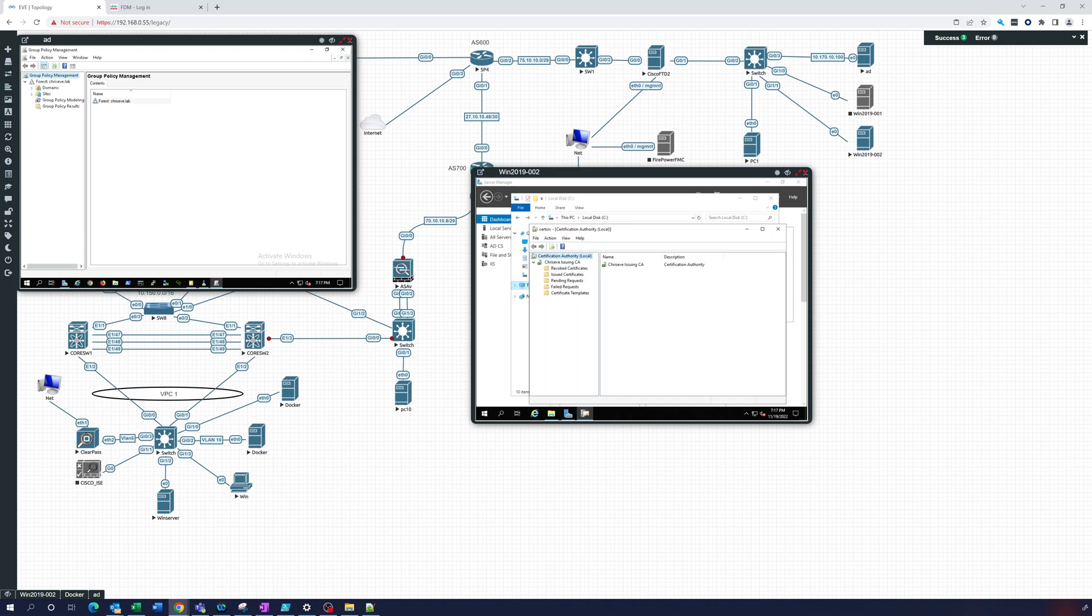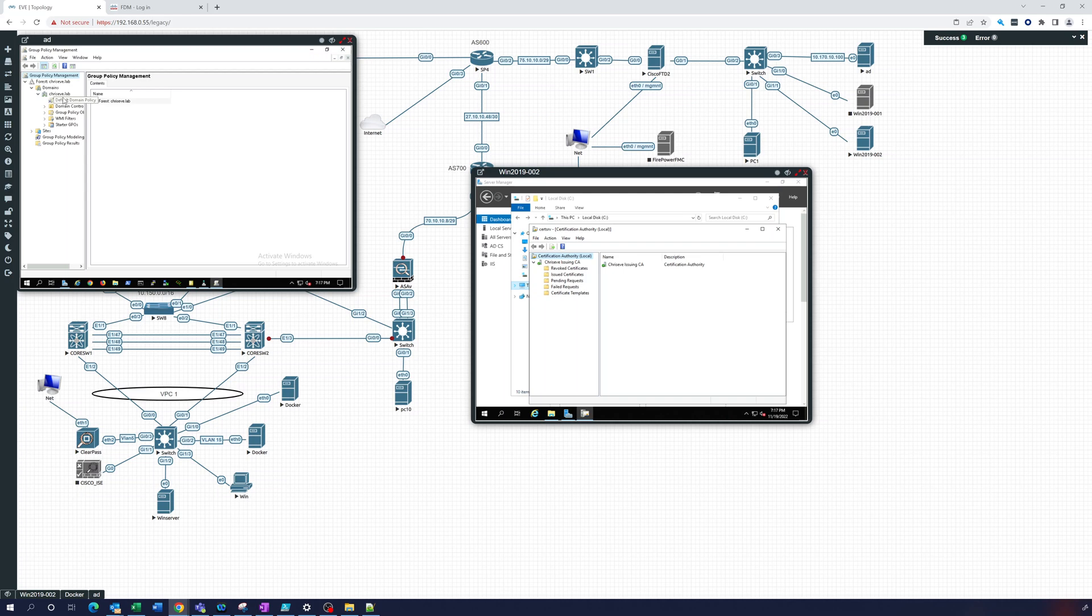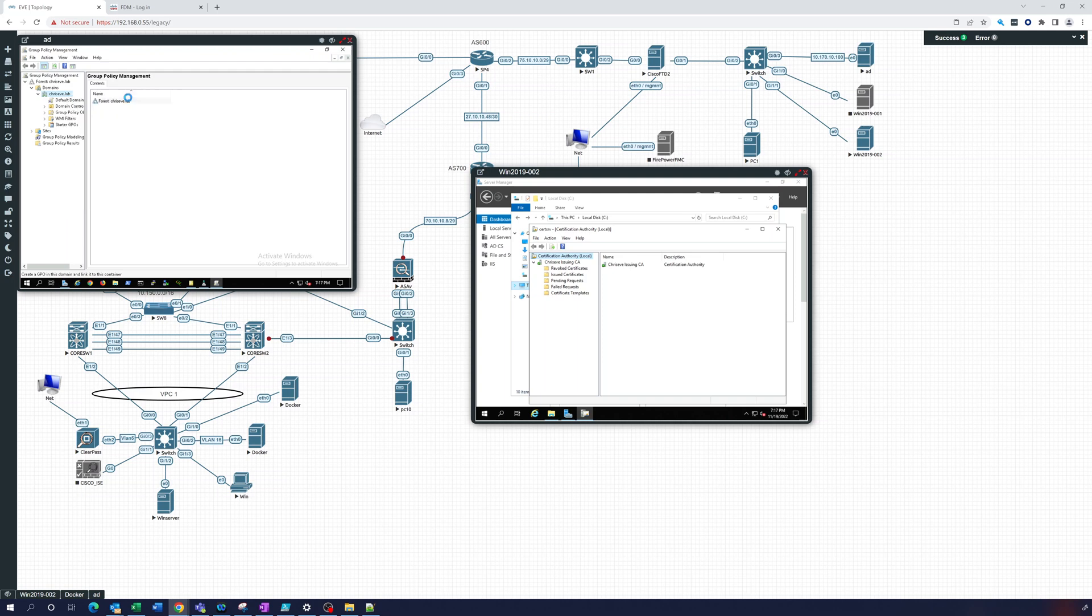So let's look under our domain. Let's expand that out. And what we'll do is at this level, let's create a GPO in this domain and link it here.